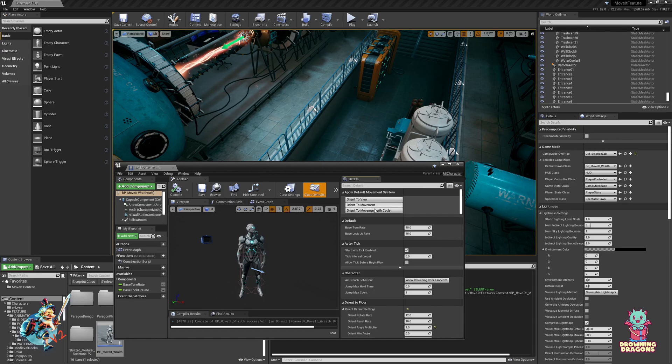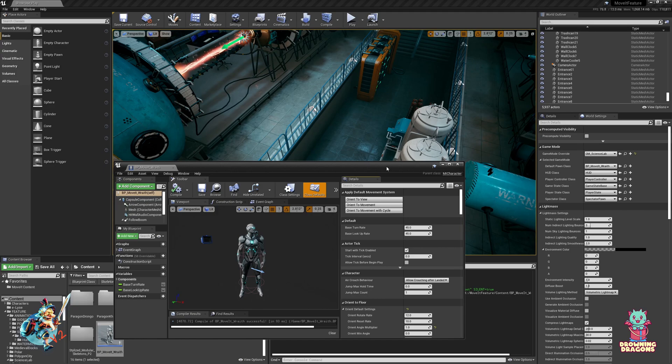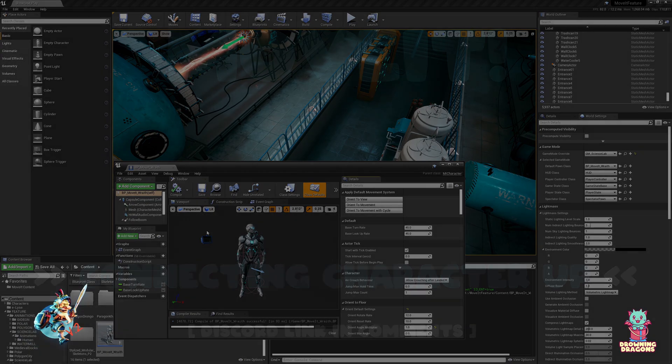And this is just a convenient way to change all the settings rather than doing it once you're actually in game, so you can do it in the editor and then just save them.